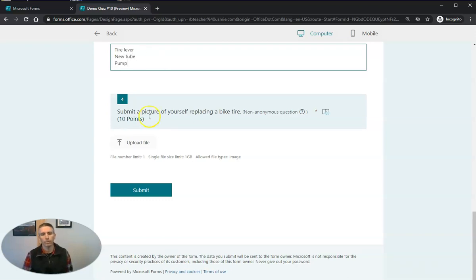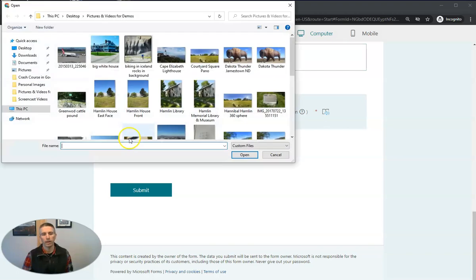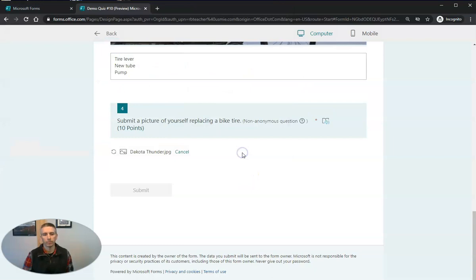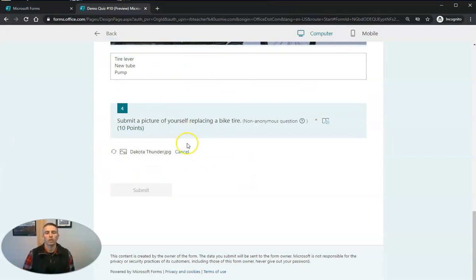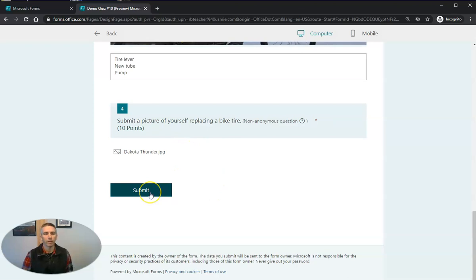And we'll see now the upload file is active. And people can upload a file right into that form, then submit it.